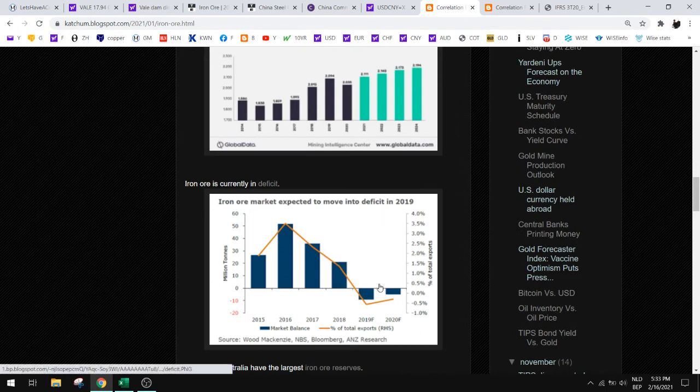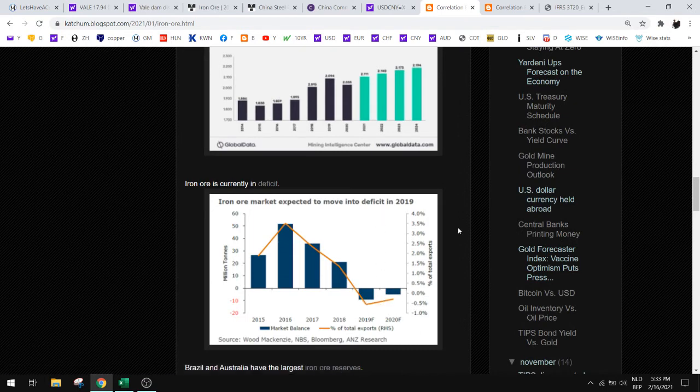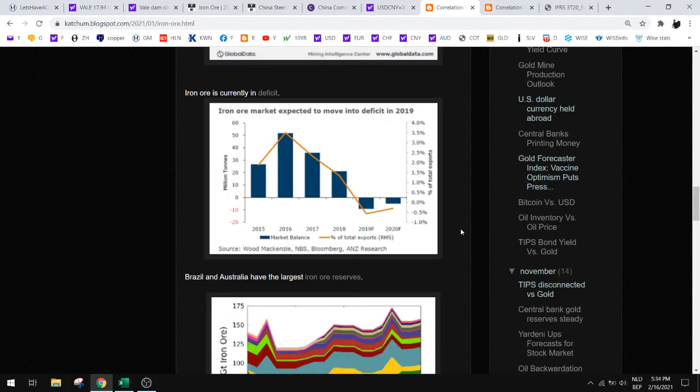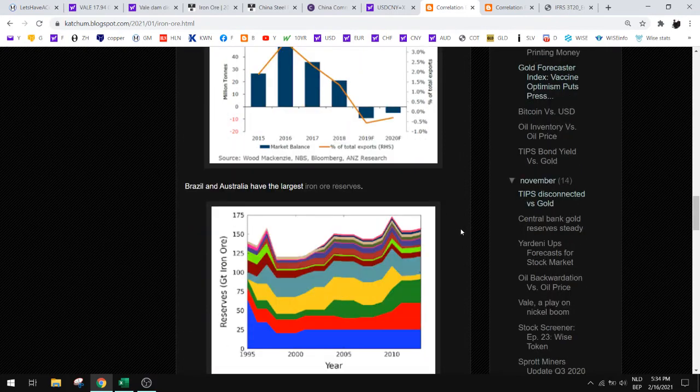And we are currently in a deficit in iron ore. That's mostly because Vale had this dam disaster, but they are now increasing their production again and we'll talk about that later.